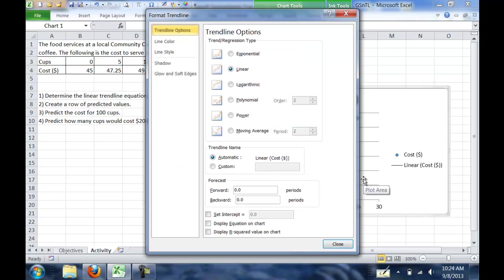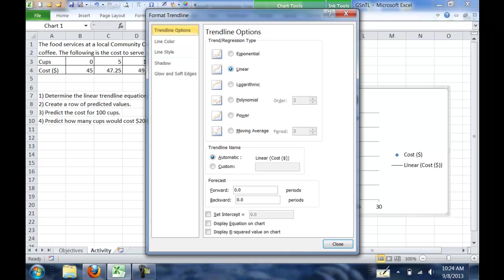In the menu that pops up, there are several different types of trendlines that we can pick. You can do exponential, linear, logarithmic, polynomial for like a quadratic function, or power. For this case, we're just going to do a linear one. That's the default, so we'll leave that selected.